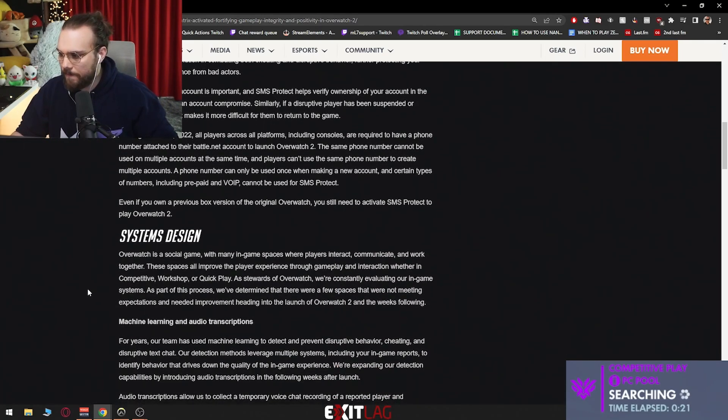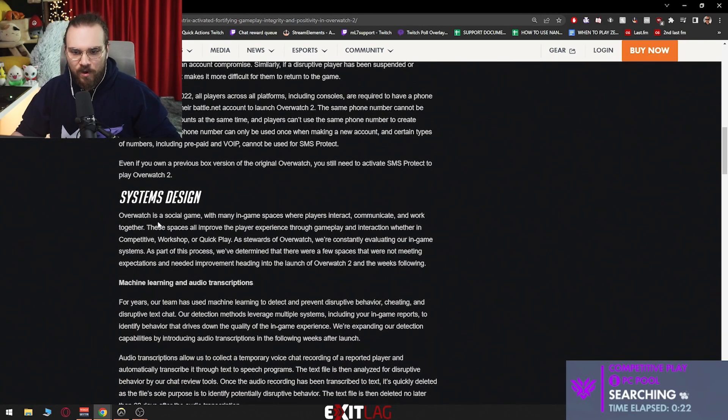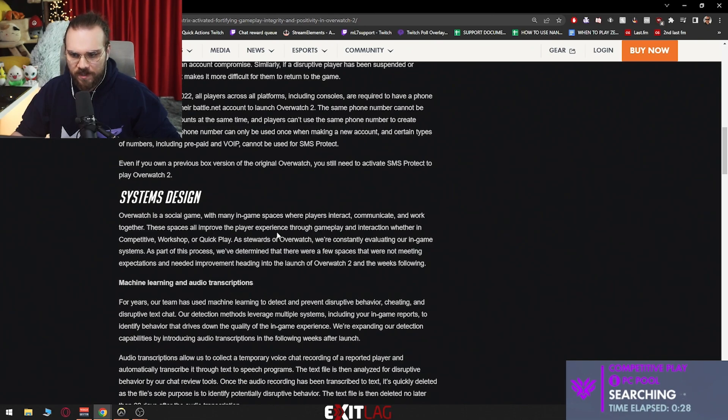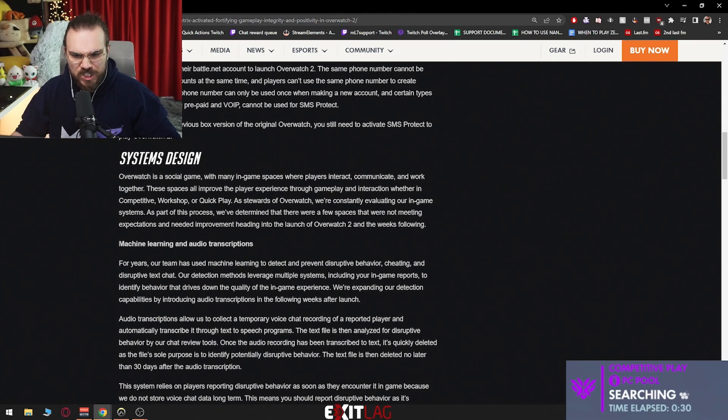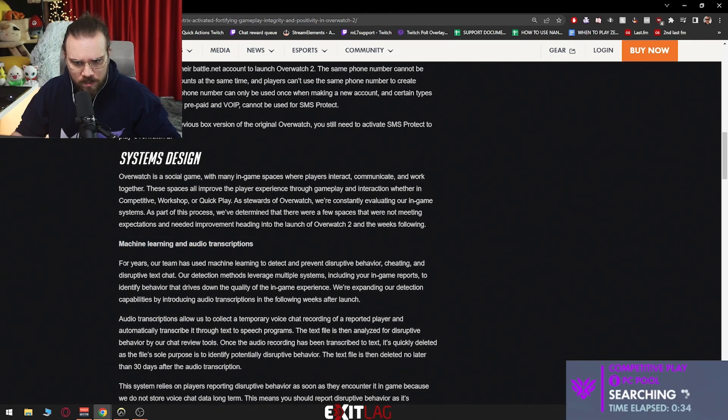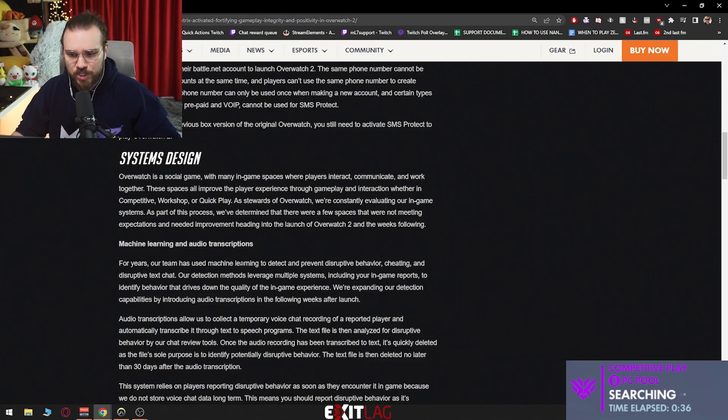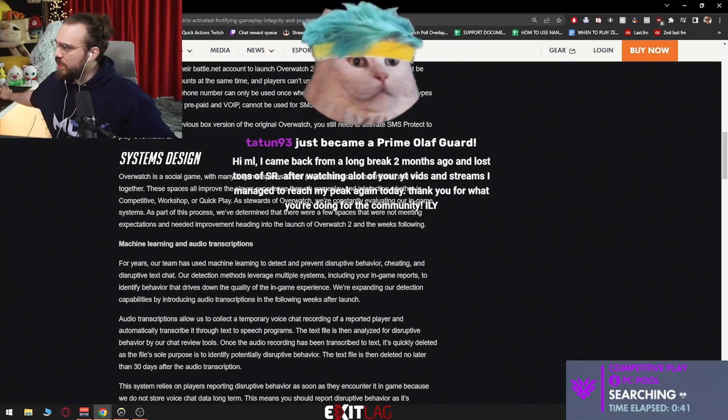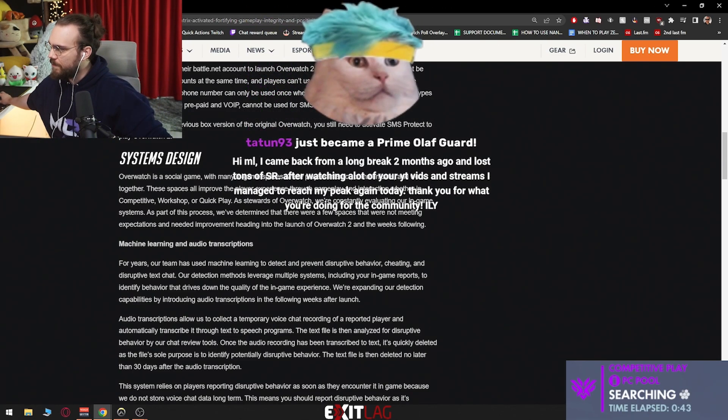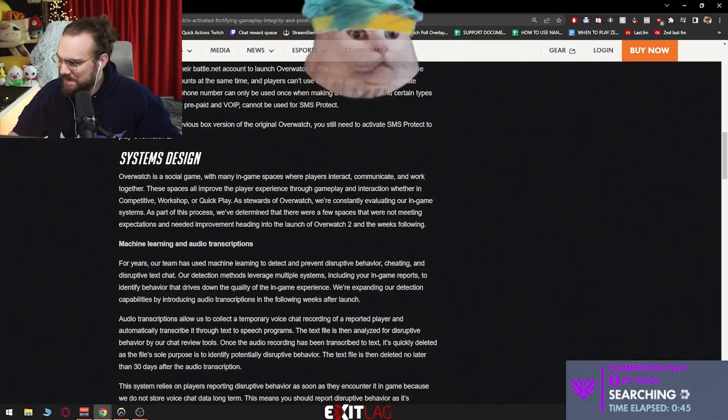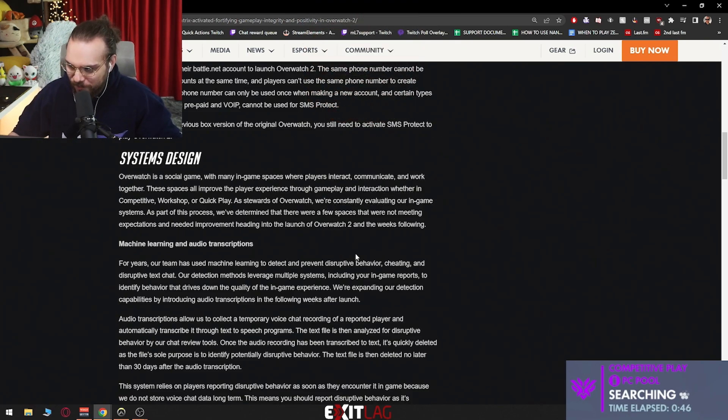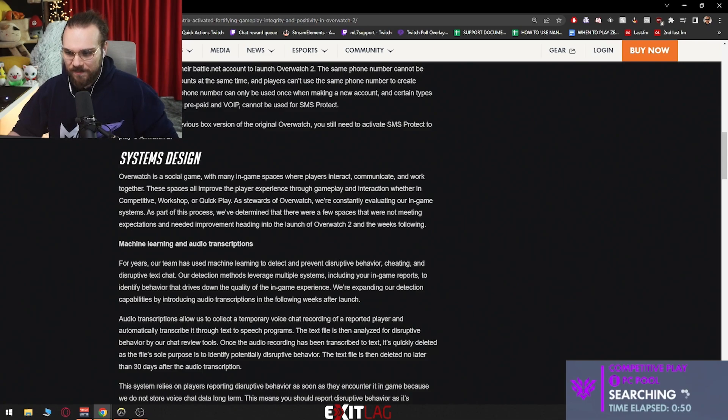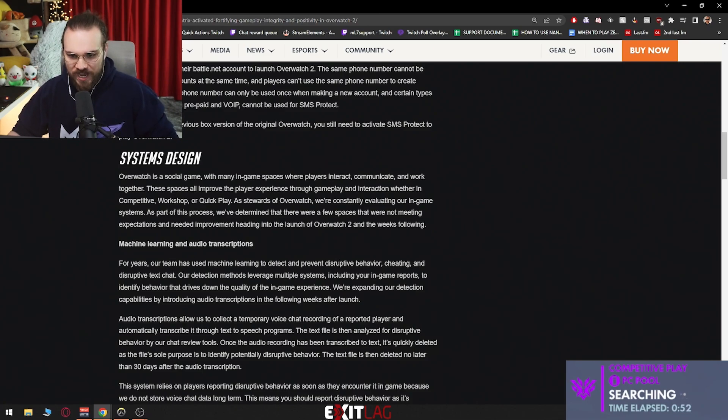System design: Overwatch is a social game with many in-game spaces where players interact, communicate and work together. These spaces all improve the player experience. Machine learning and audio transcriptions - for years our team has used machine learning to detect and prevent disruptive behavior, cheating. I had to mute you for one second. I'm gonna unmute after. Prevent disruptive behavior, cheating and disruptive text chat detection.